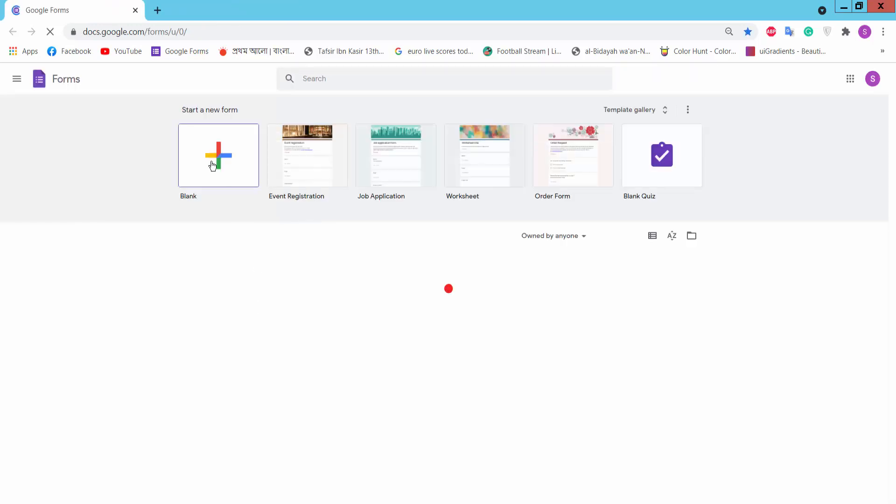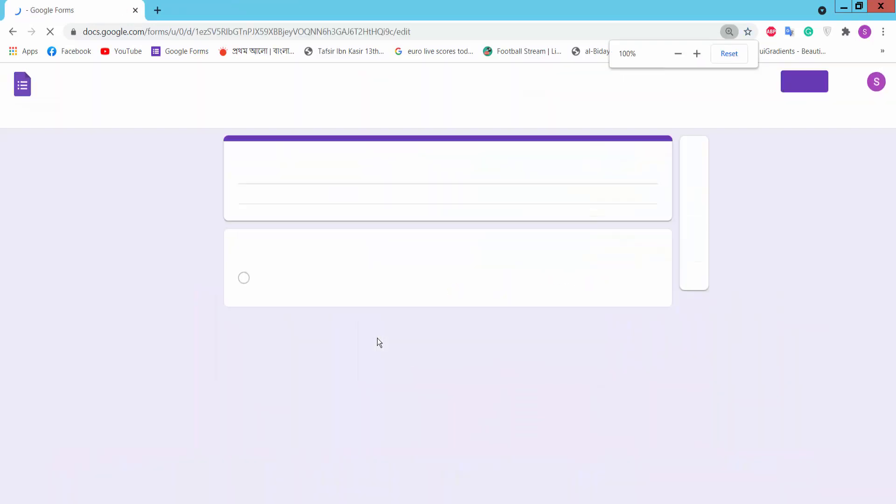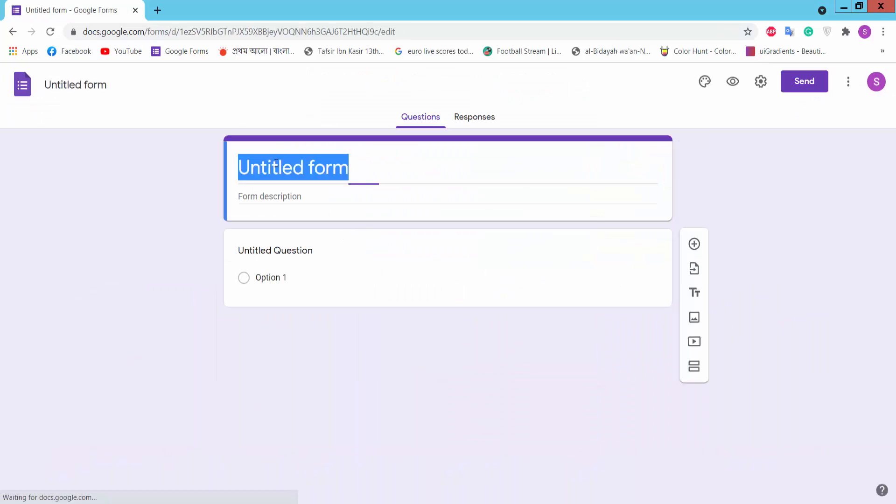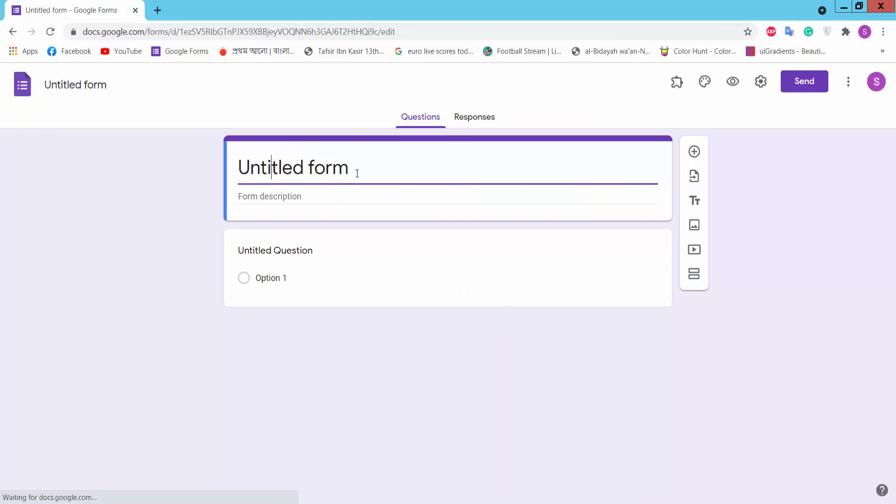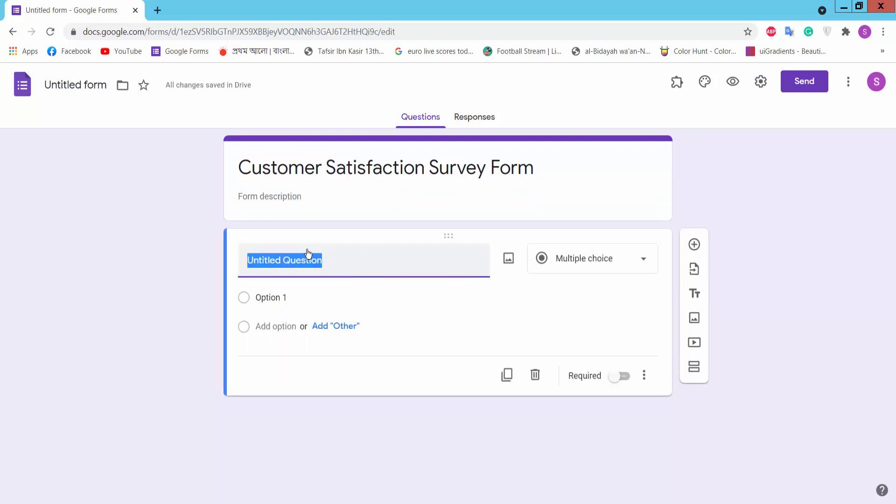And click blank page. This is an untitled form. Now we will create our survey form. Type your form name: Customer Satisfaction Survey Form. Here you can type form description. This is an untitled question. Here we will create a question.